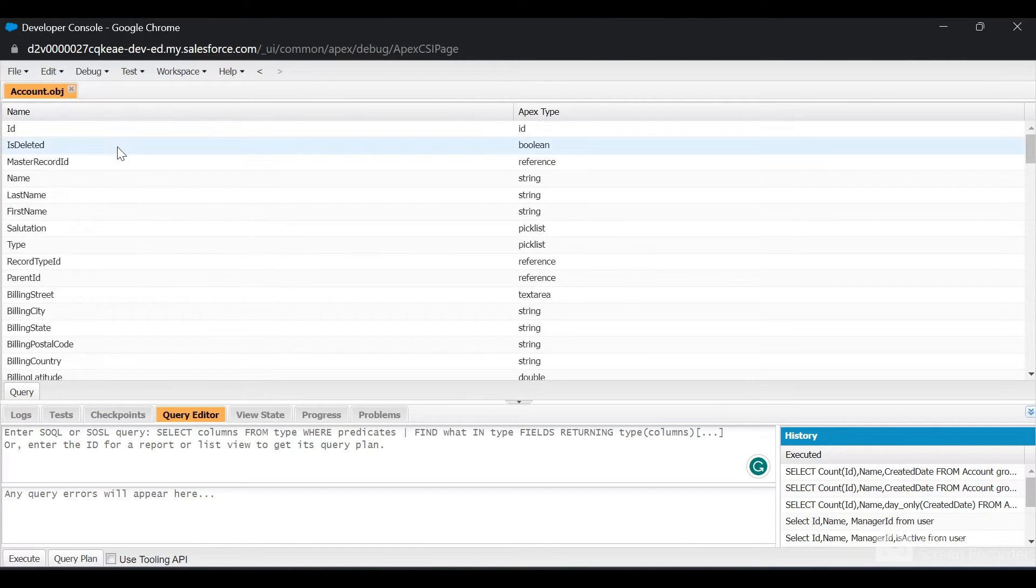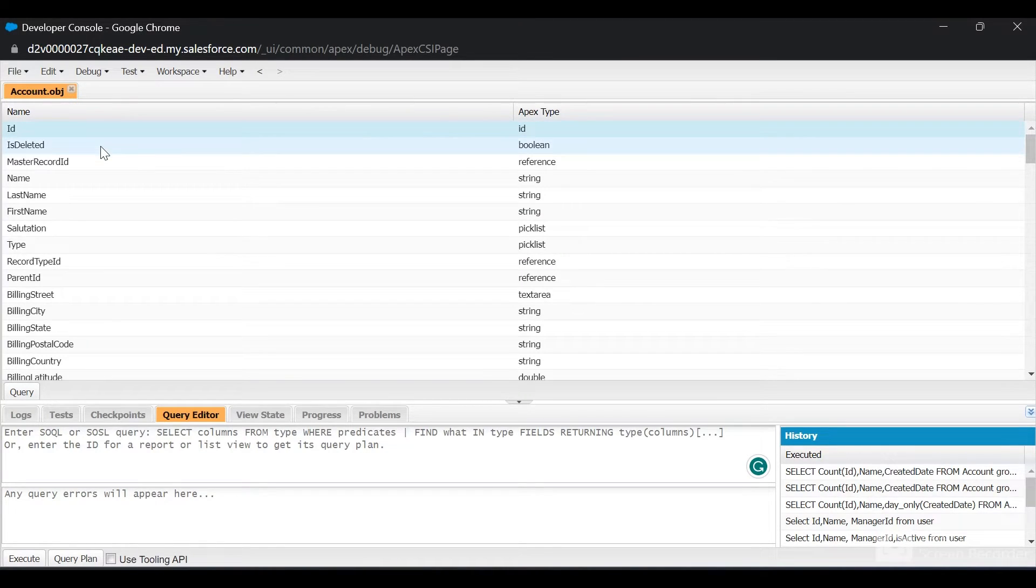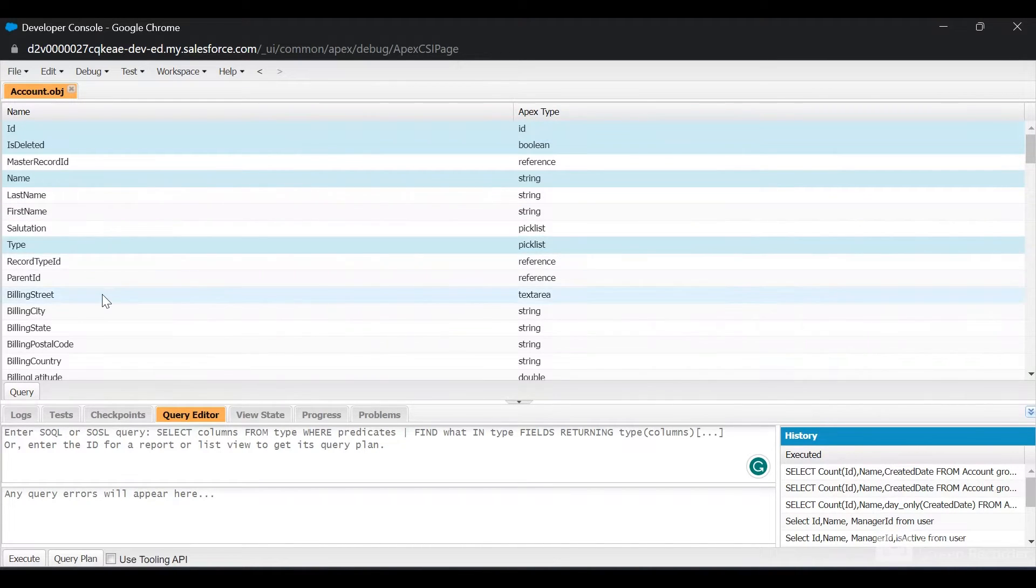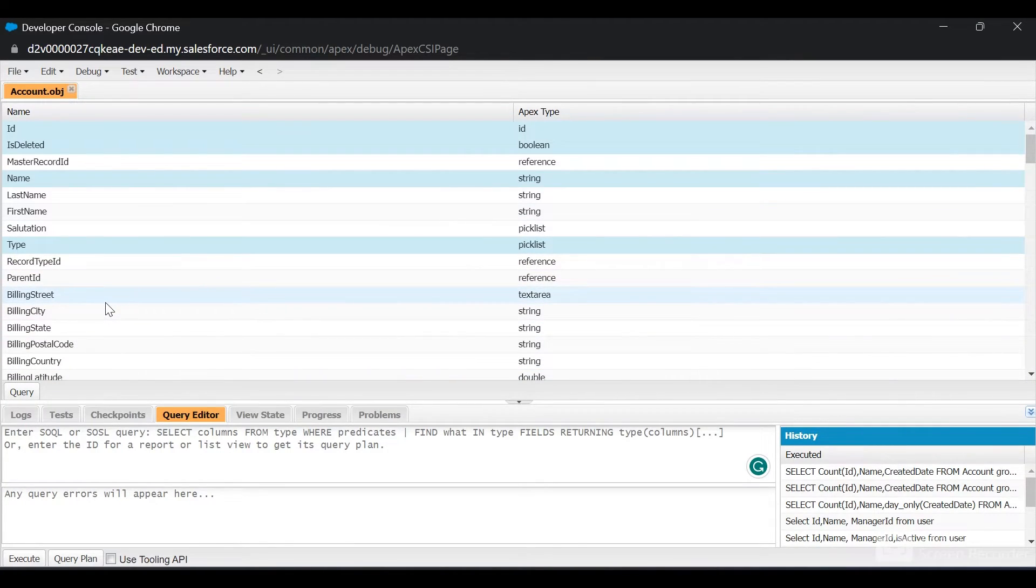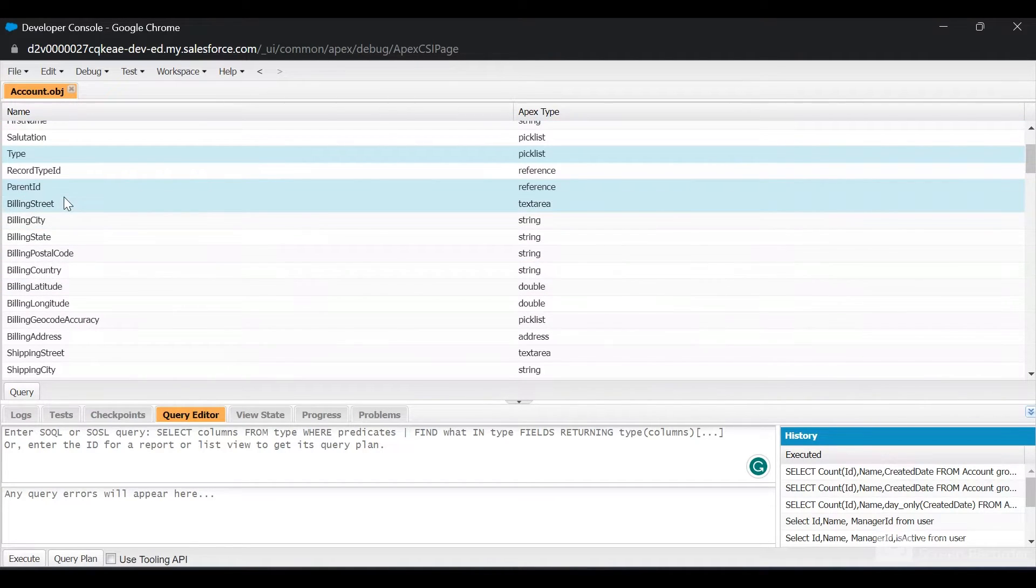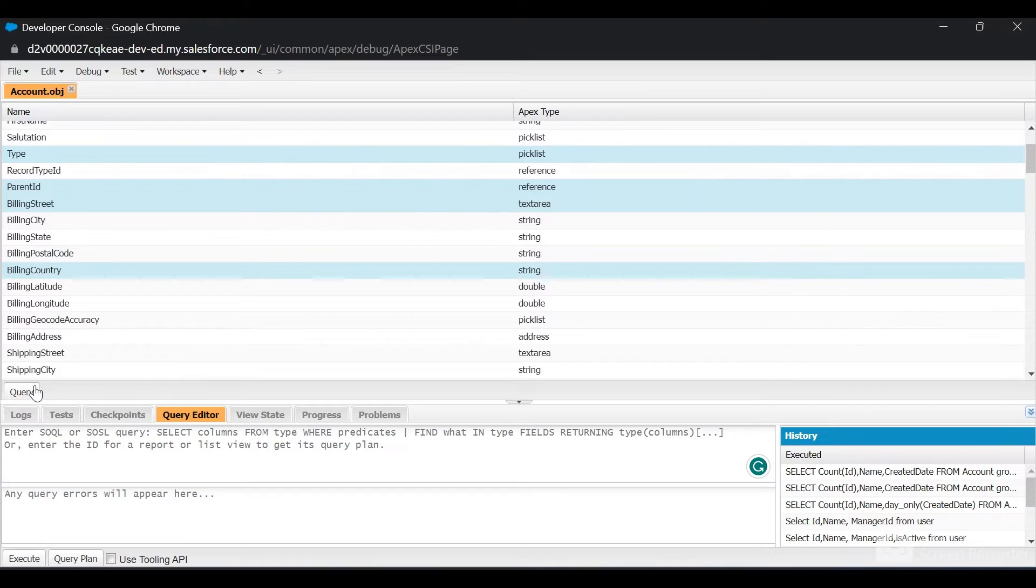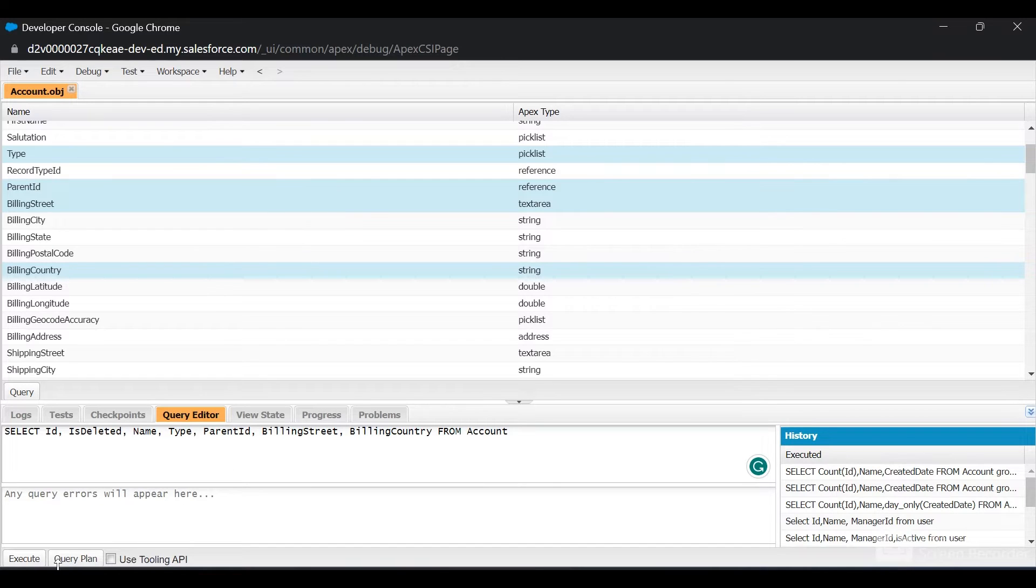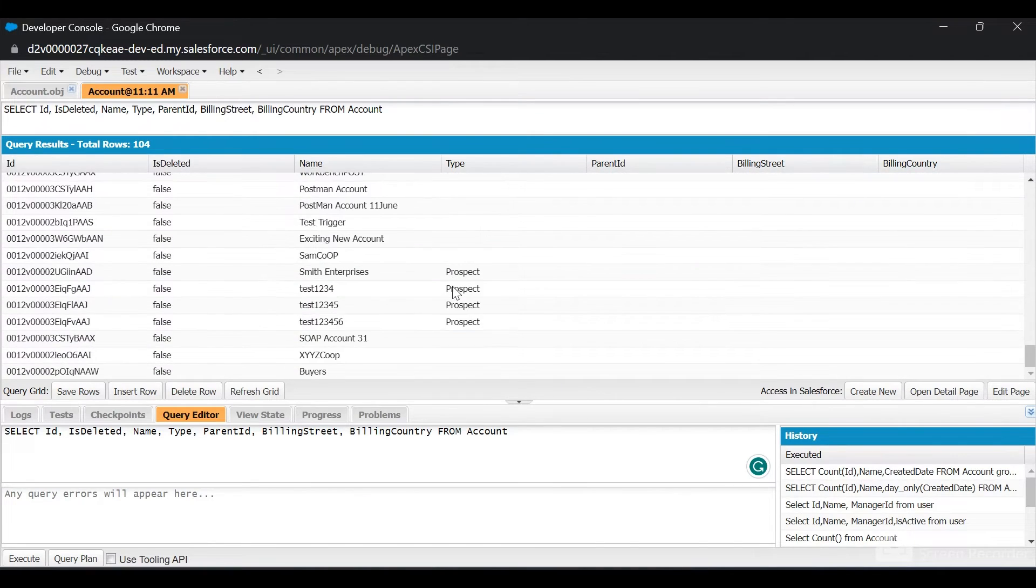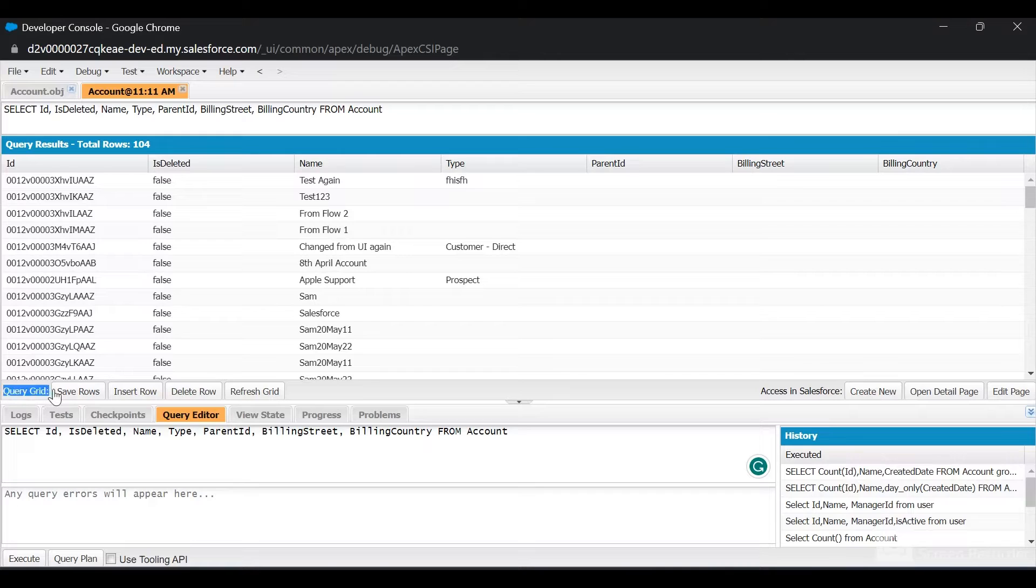I'll select some of the fields by clicking Control and selecting them. Whatever fields I select, when I click Query, those fields will be included and a SOQL query would be created for me automatically. Once I click Query, the SOQL query has been created for me. If I click Execute, I have got the results here.